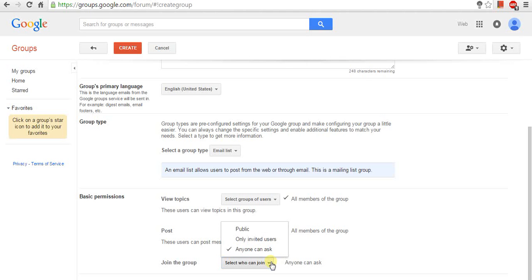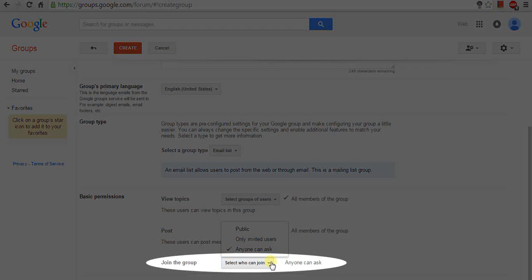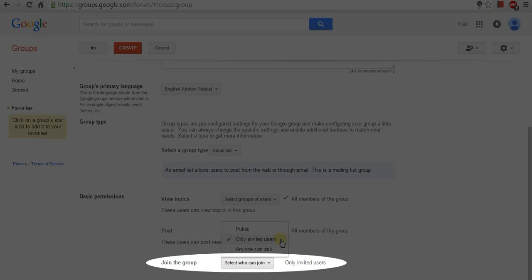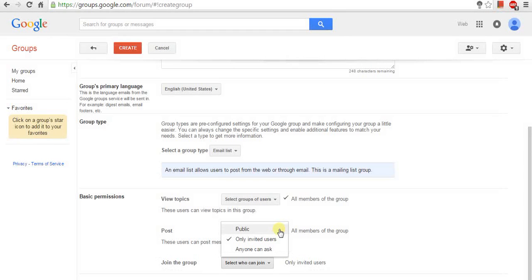And the last option is Join the group. Here, you can join your group. By default, any Gmail user can join your group.